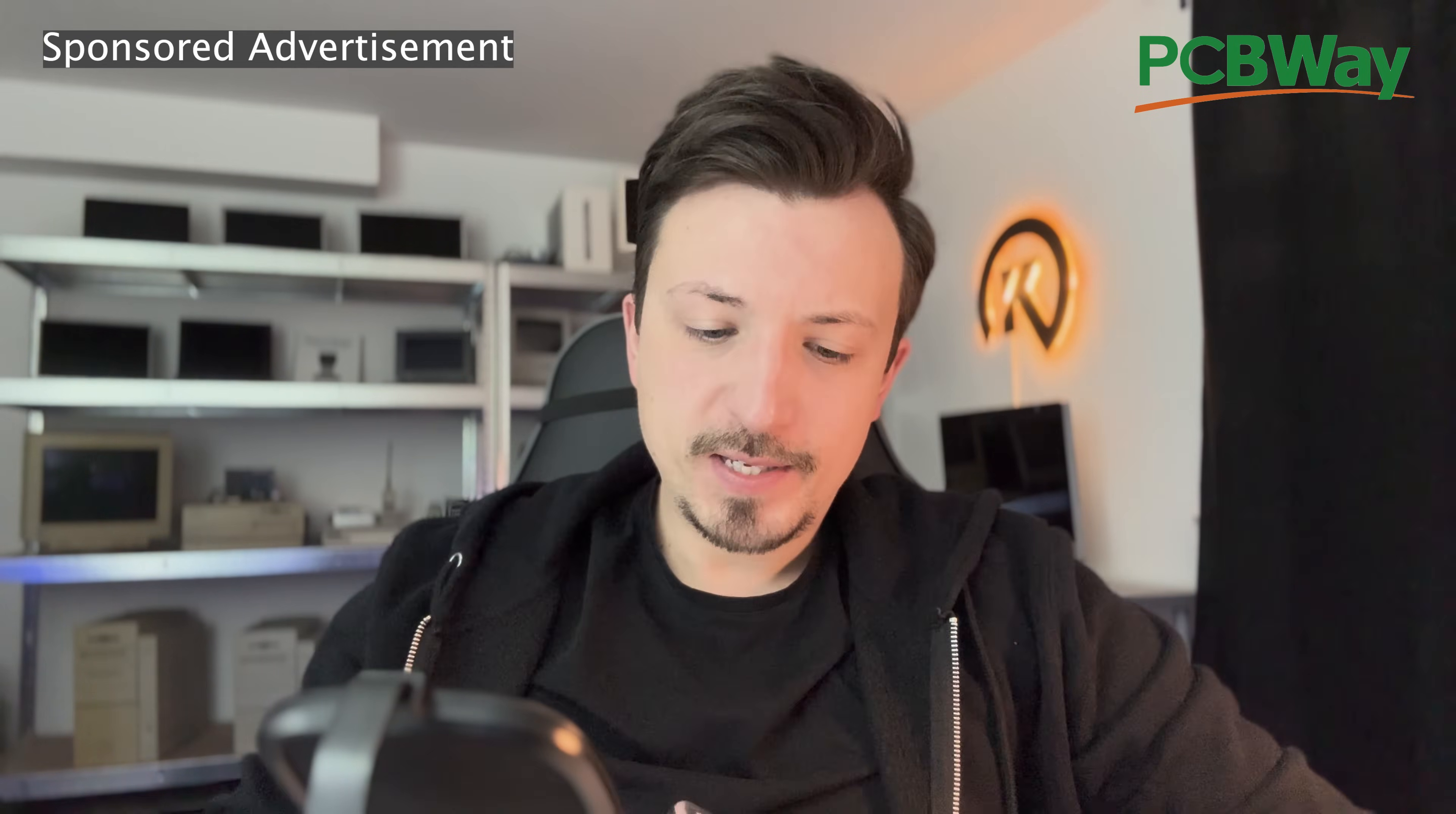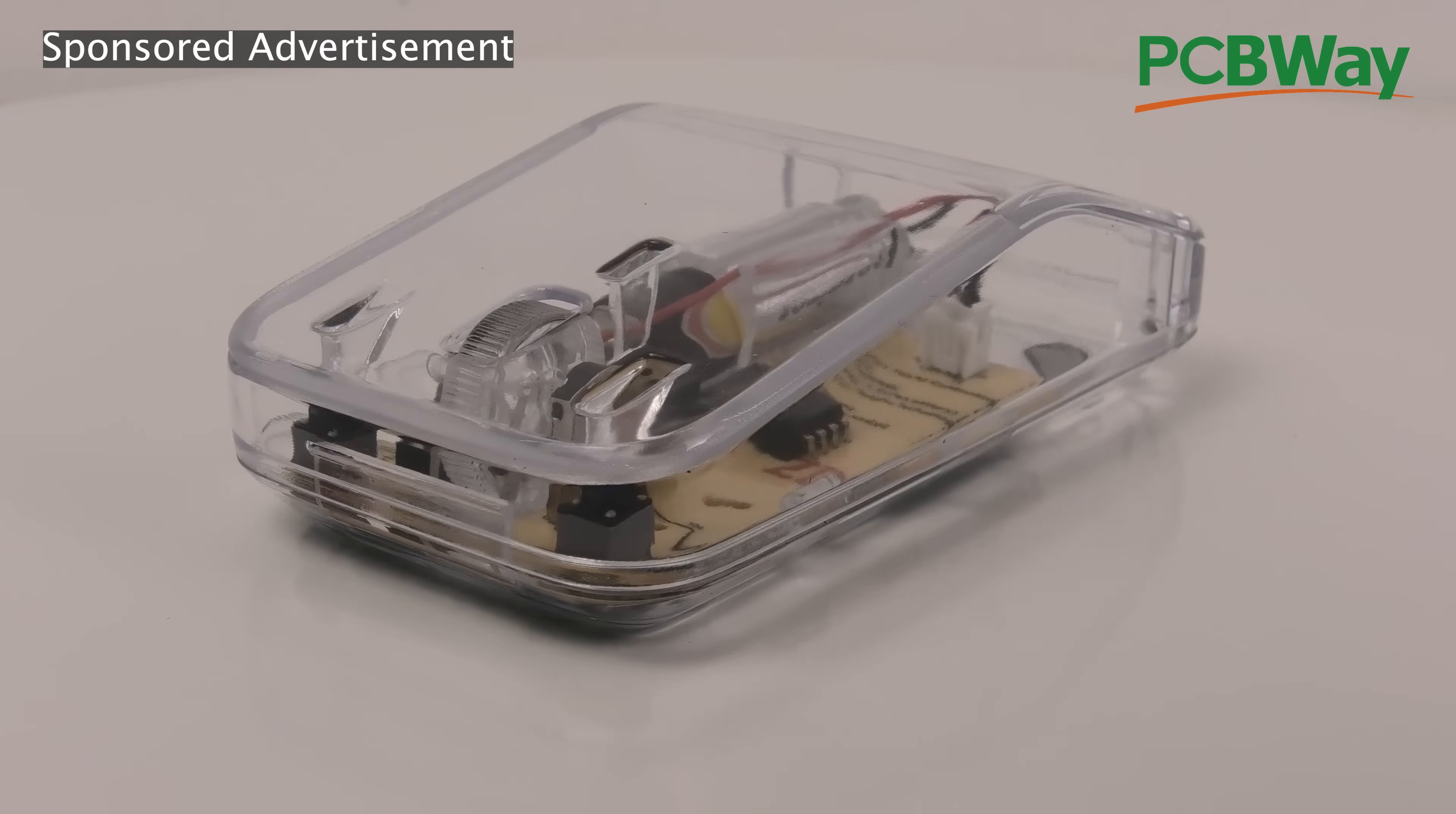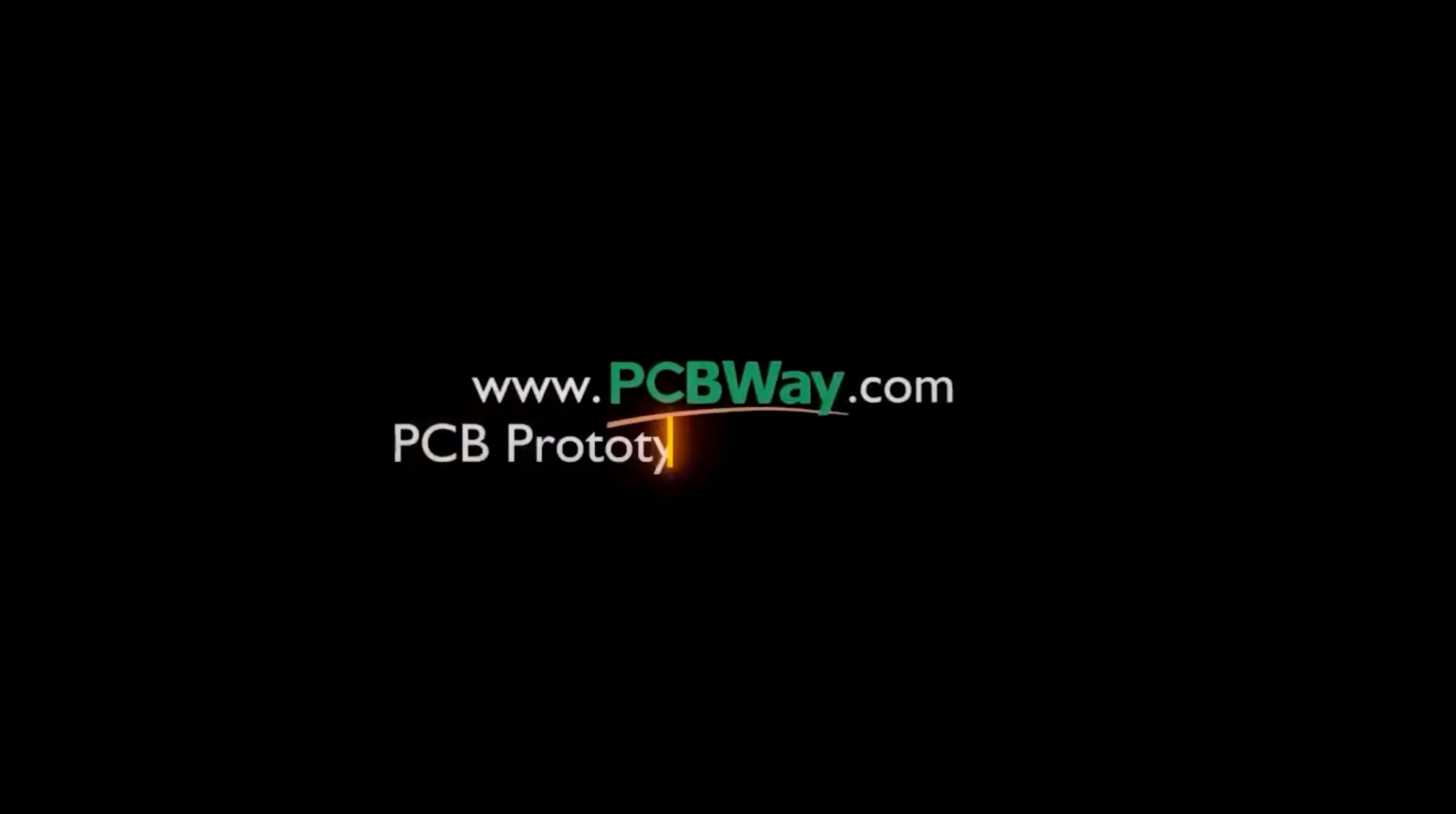I actually used their 3D printing service to make a transparent version of this mouse and I was seriously impressed. It came out super clean, almost like it was injection molded. So if you're working on a project and need high quality parts, visit PCBWay.com.